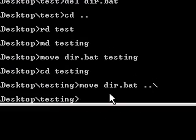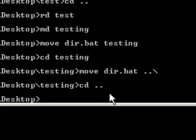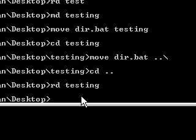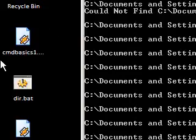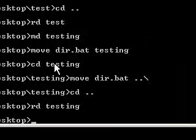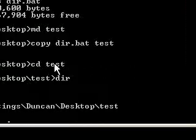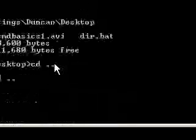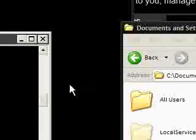So we can come out of this. We're going to go cd dot dot to go back onto desktop, which is what we did here. That means desktop. And then we're going to say rd testing. And you'll notice that the testing folder is gone. So this is various things you can do with various commands in DOS.